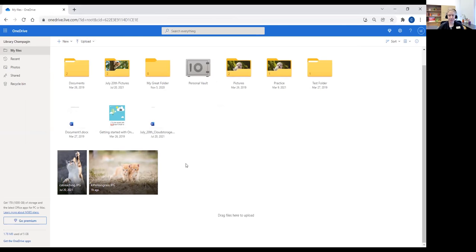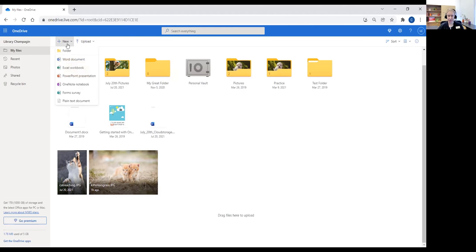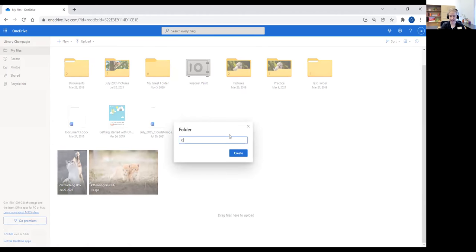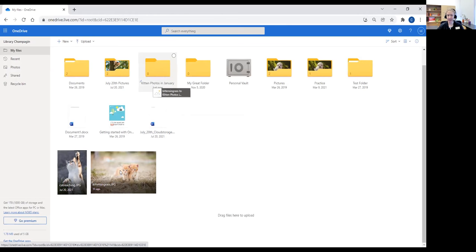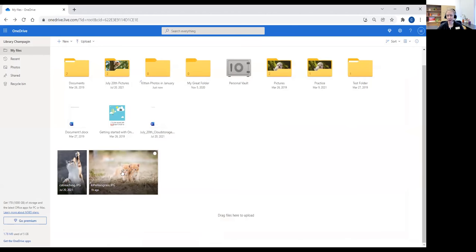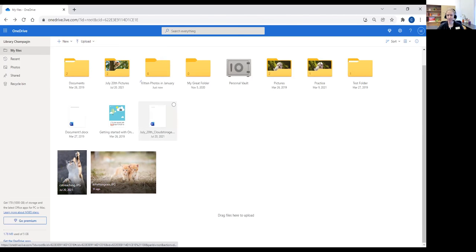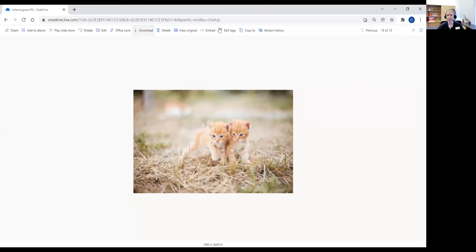When it's not in a folder, it's just up there — that's why it's appearing next to the other file. I can take the kittens in the grass and put them in a folder. I'm going to go ahead and create a new folder today — I'm going to name my folder 'kitten photos in January.' I'll create that folder and now you'll see it just created up here. I can move my kittens in the grass to the folder either by dragging and dropping — holding down my left mouse button — or by checking the file and using the options across the top.